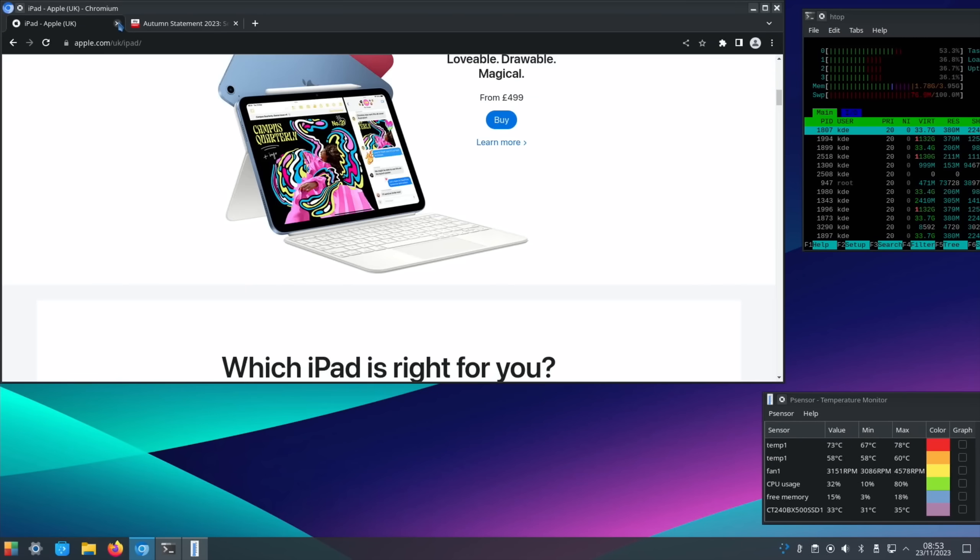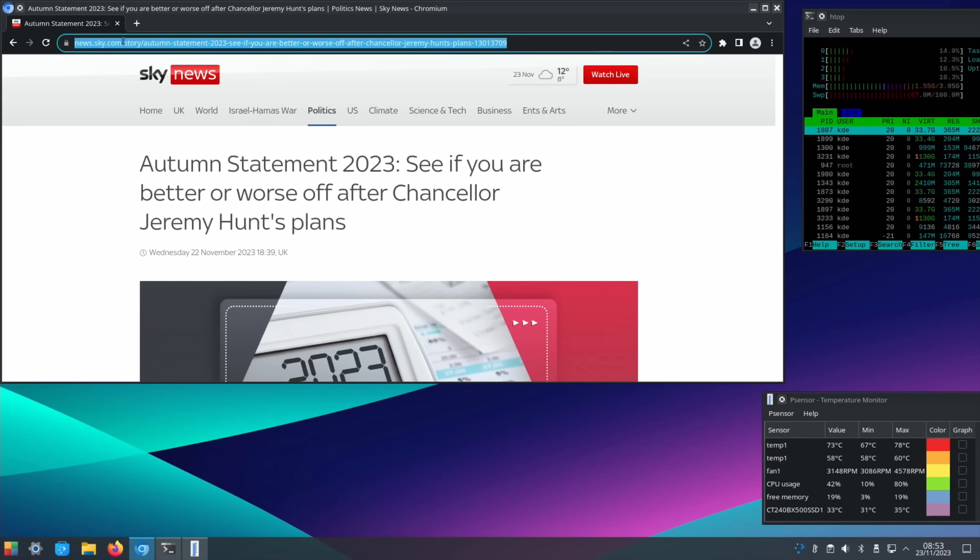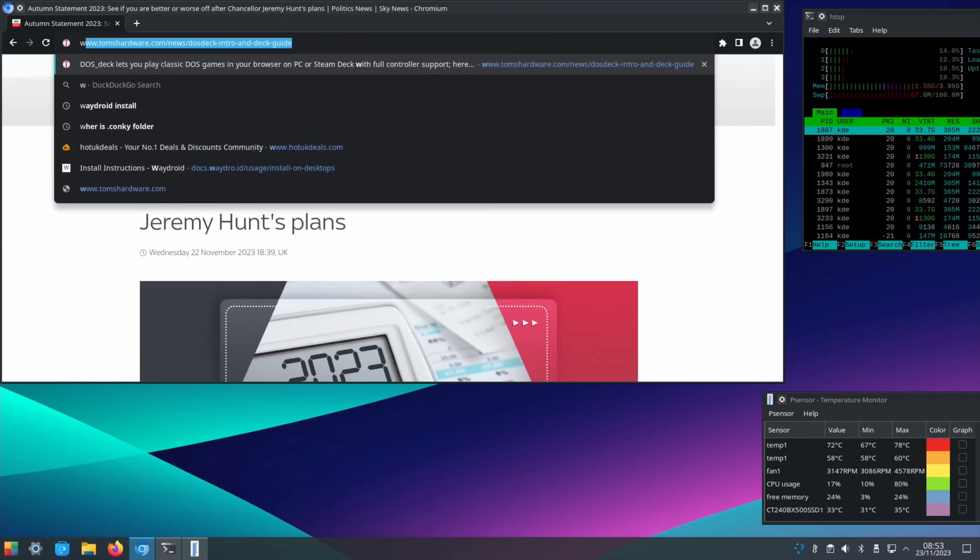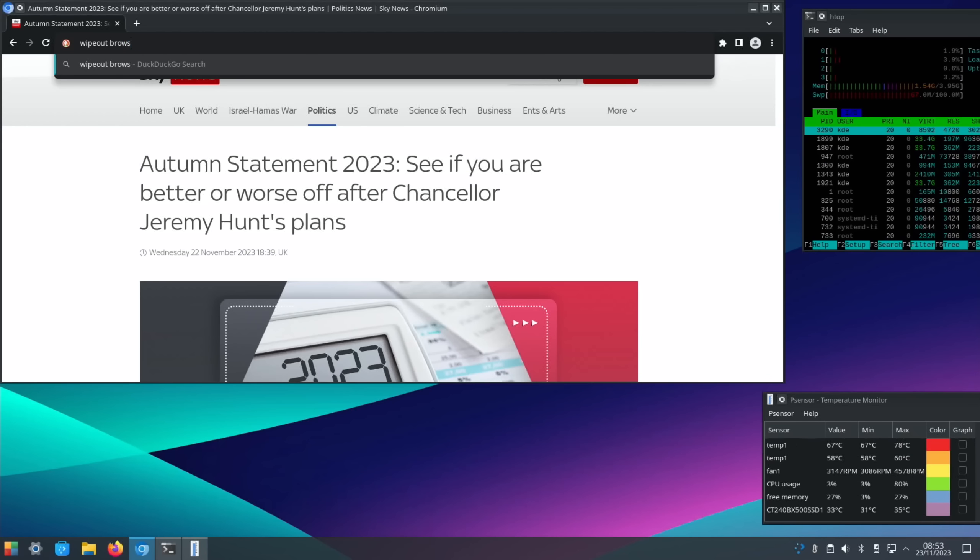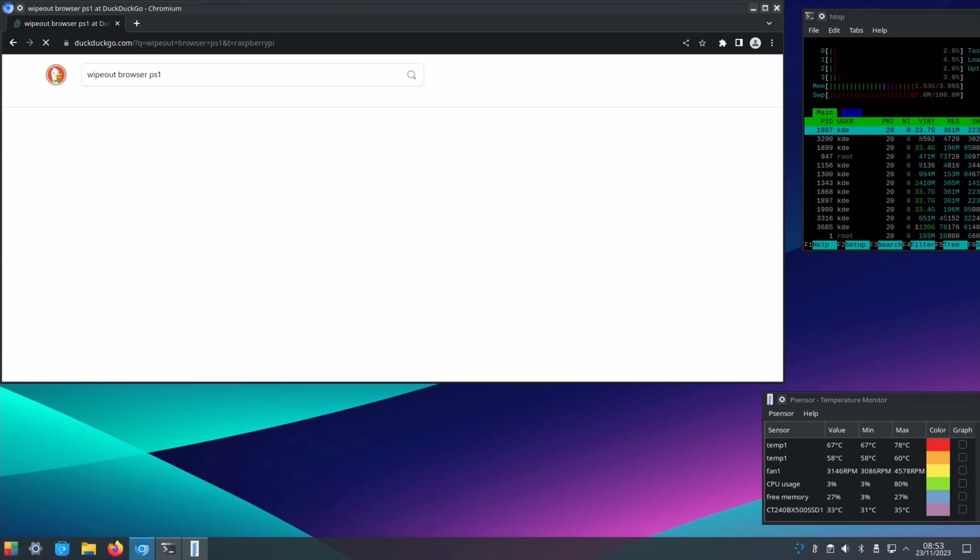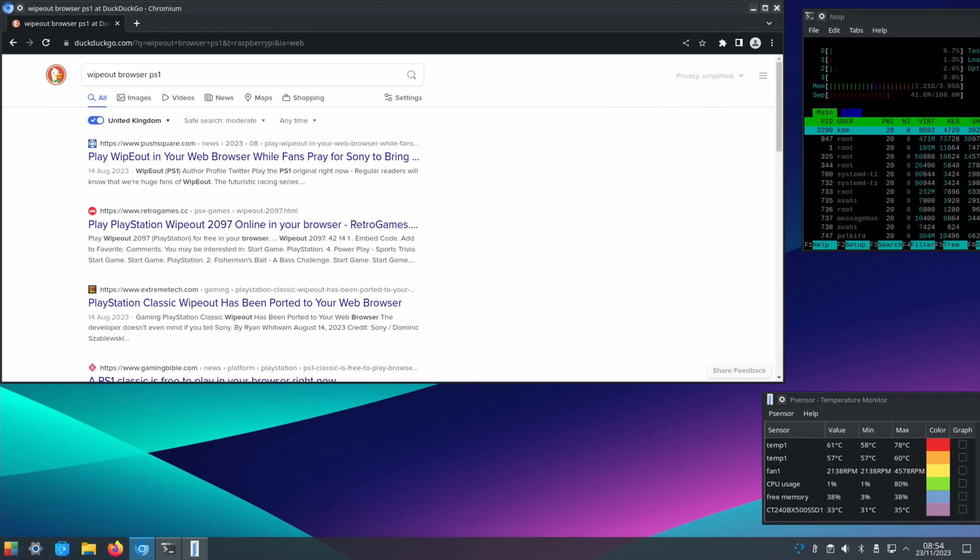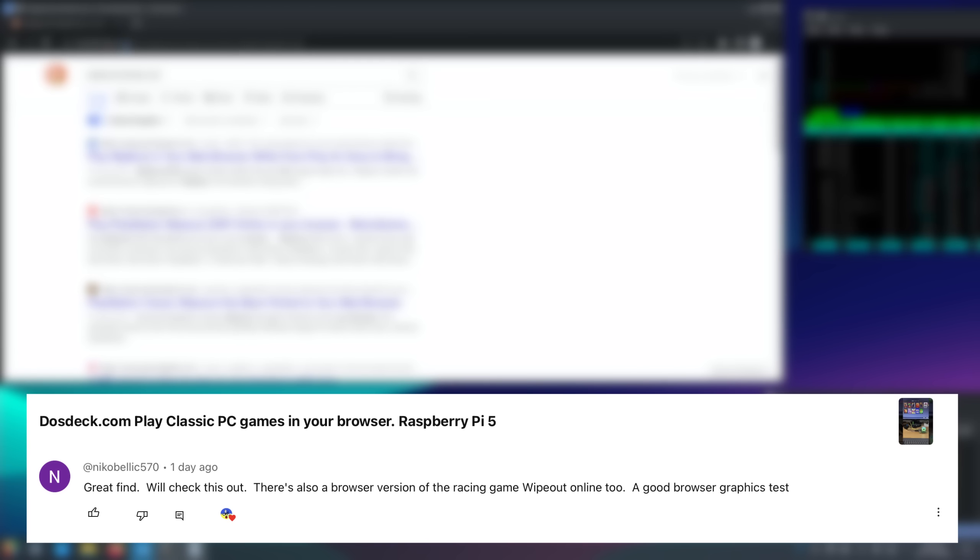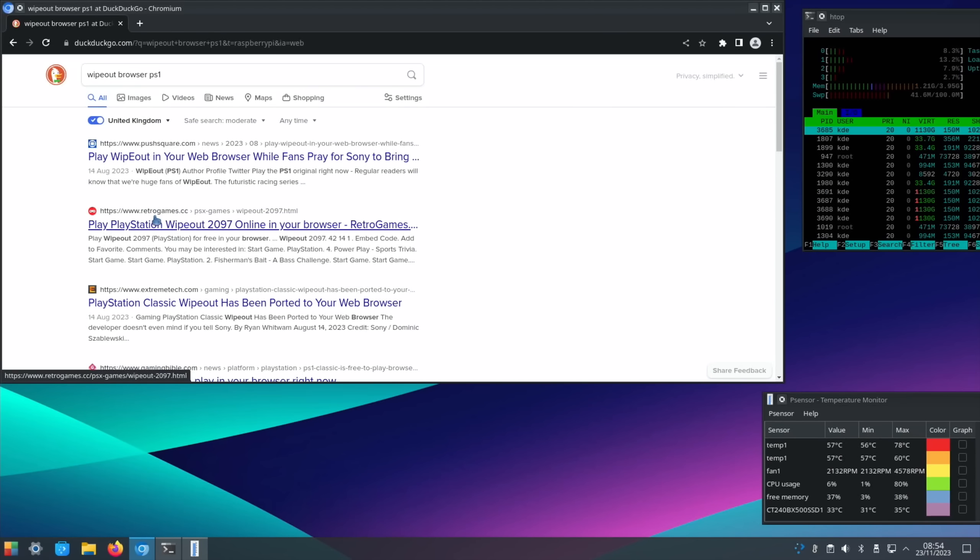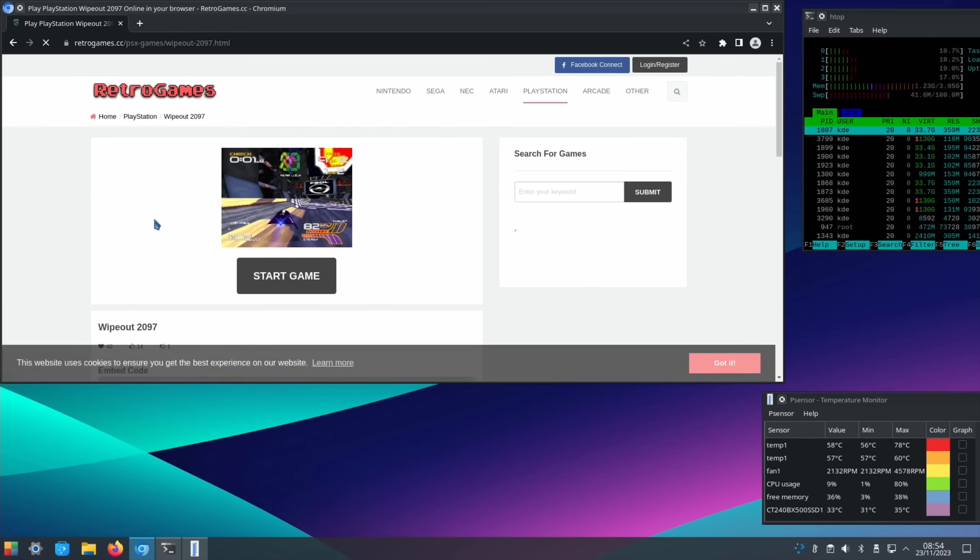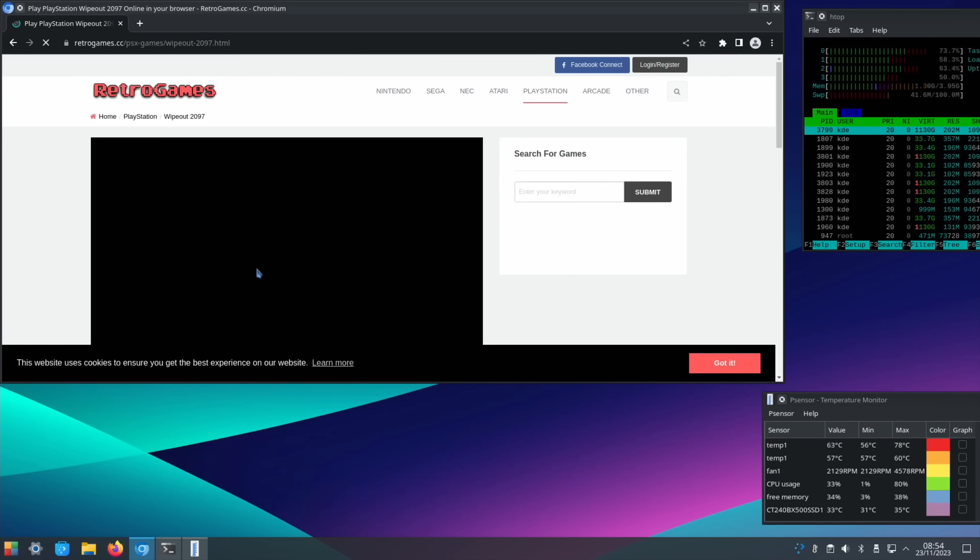Because there is something else I wanted to do in the browser. And that is Wipeout Browser PS1. I'm not sure if it will find it with that. And you'll notice the clock's changed because I was looking up who told me about this. So thanks to Nico Bellic for letting me know about this. So there's a version of the Racing Game Wipeout online in the browser. So if we try, let's go with this one, Retro Game CC, Start Game.